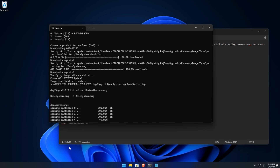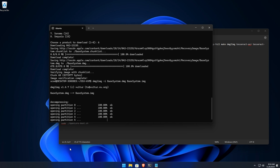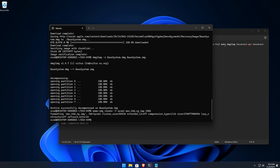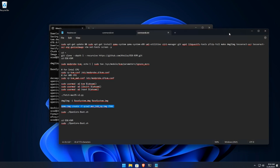Step 8: Create a virtual hard drive. Let's create a virtual hard disk for macOS. Use this command to create a 256GB disk.